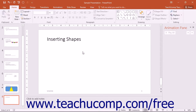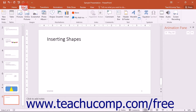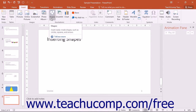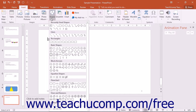PowerPoint allows you to insert various shapes into your slides. To insert a shape into a slide, click the Insert tab in the ribbon and then click the Shapes drop-down button that appears in the Illustrations button group. A drop-down menu of the shapes you can insert will appear.